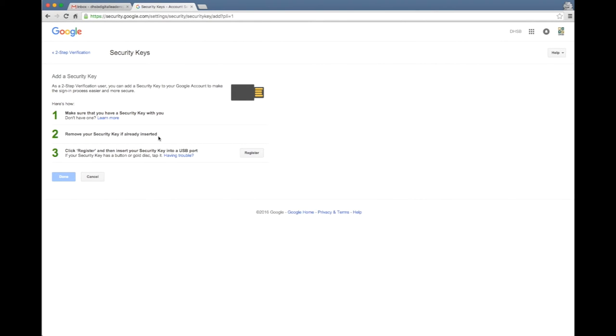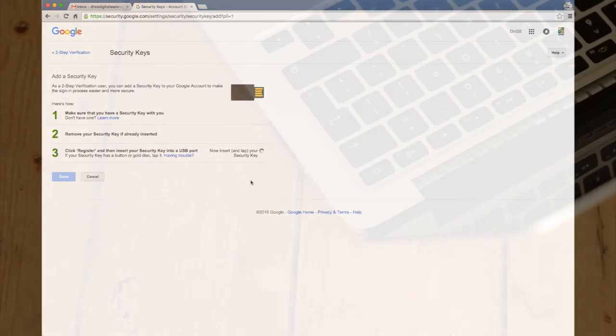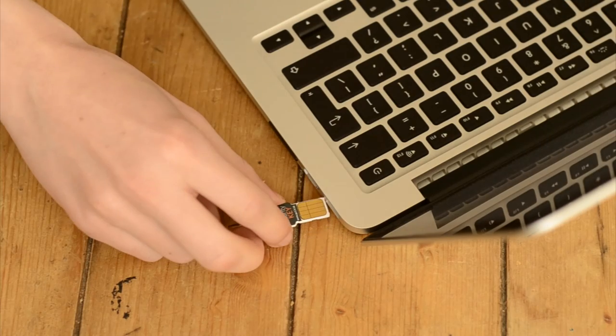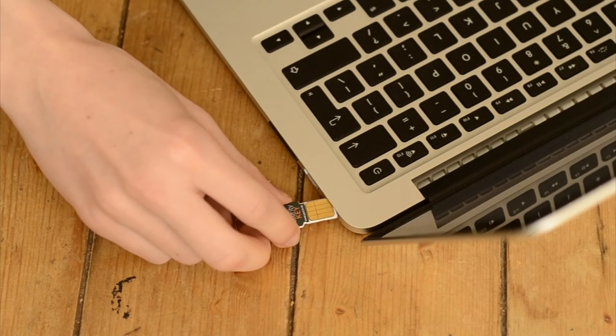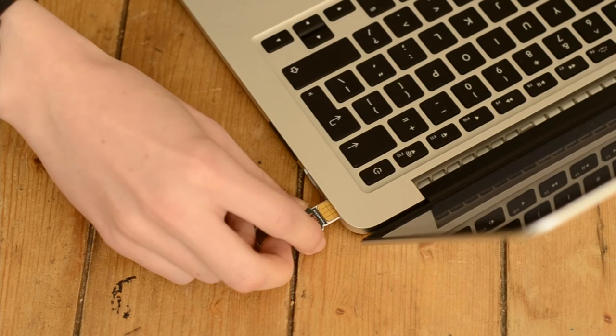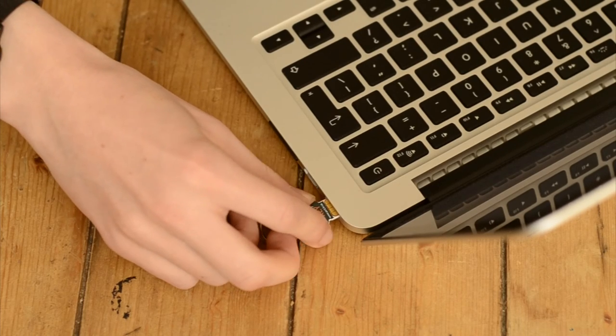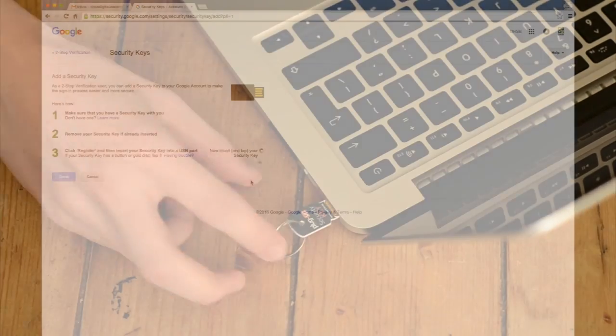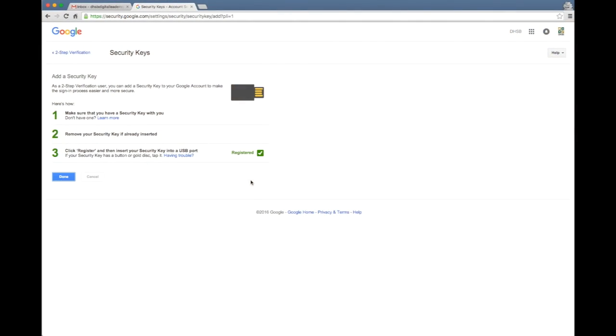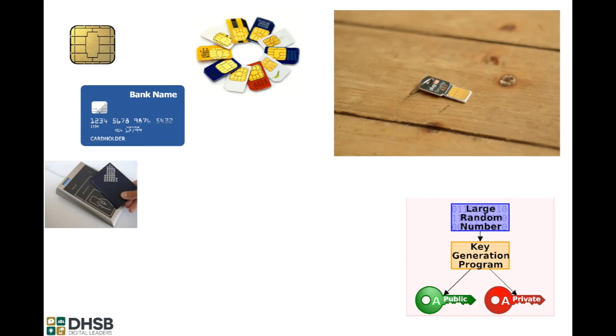It says make sure you have your key with you, which I do, and remove it if already inserted. When we click register it's now going to be looking at my USB ports and waiting for me to plug in the device. I'm going to plug the device in now and you can see just like that it's detected it and it's exchanged the key with the device.